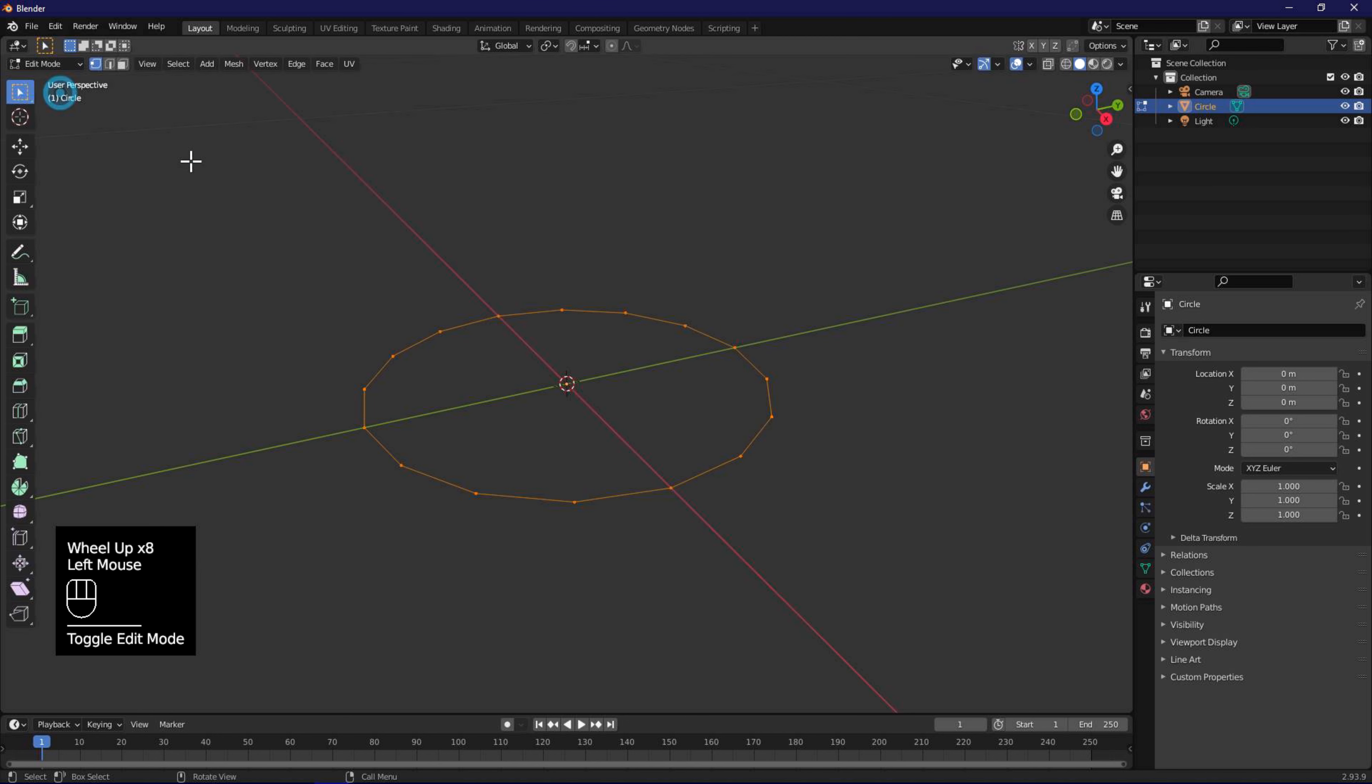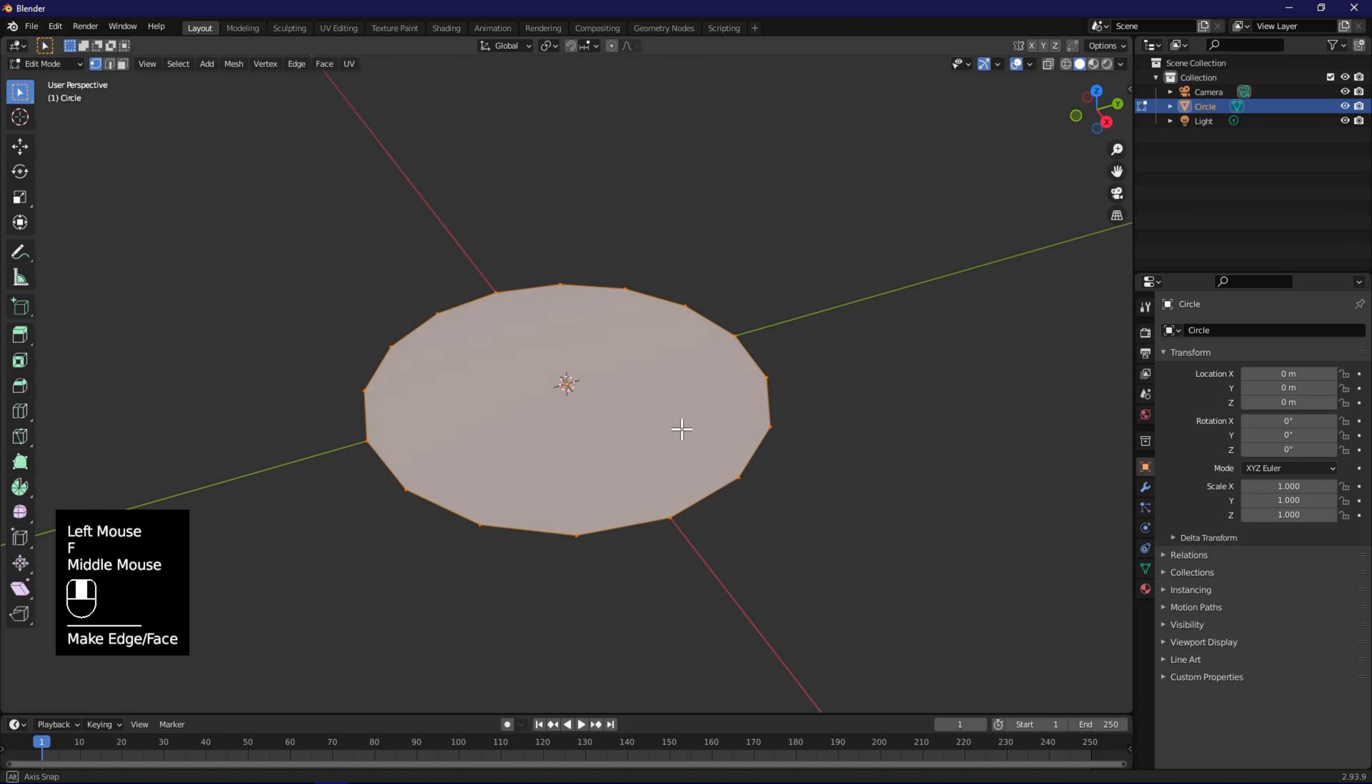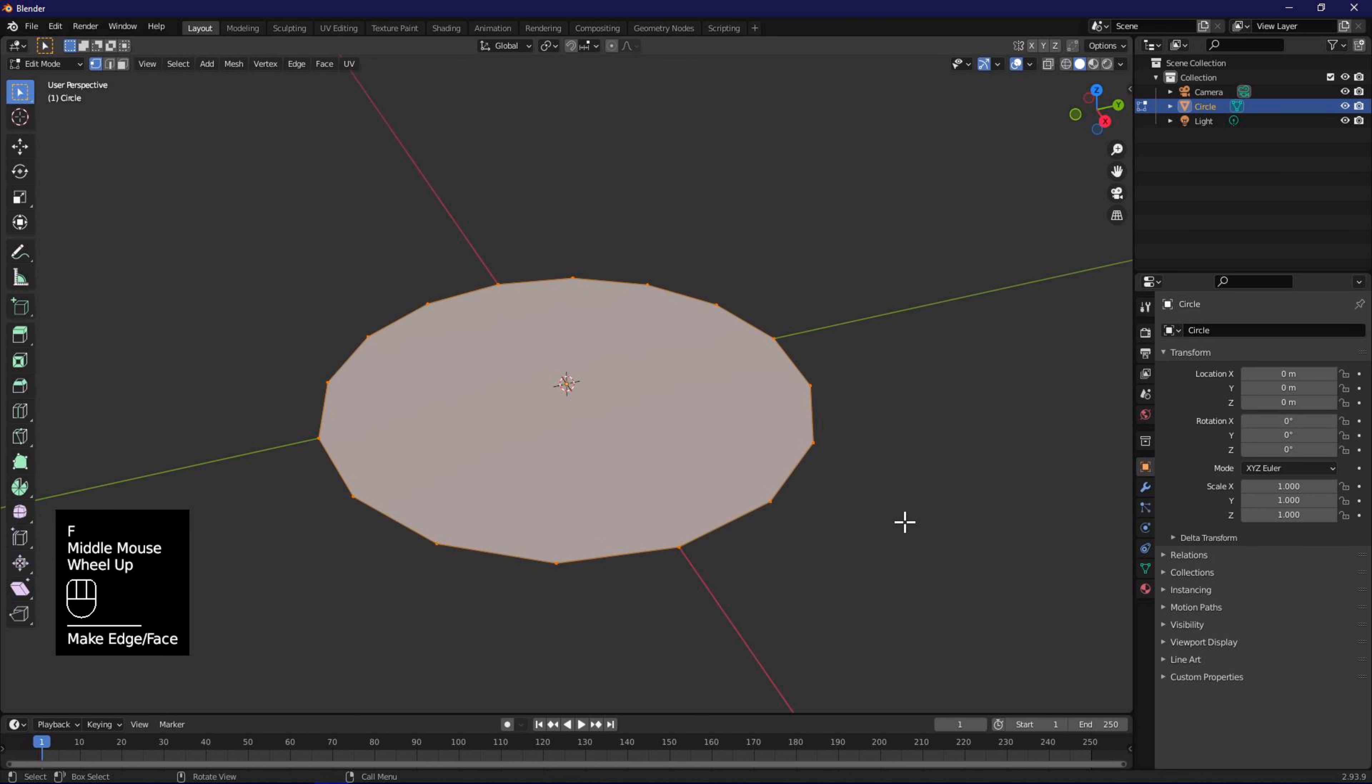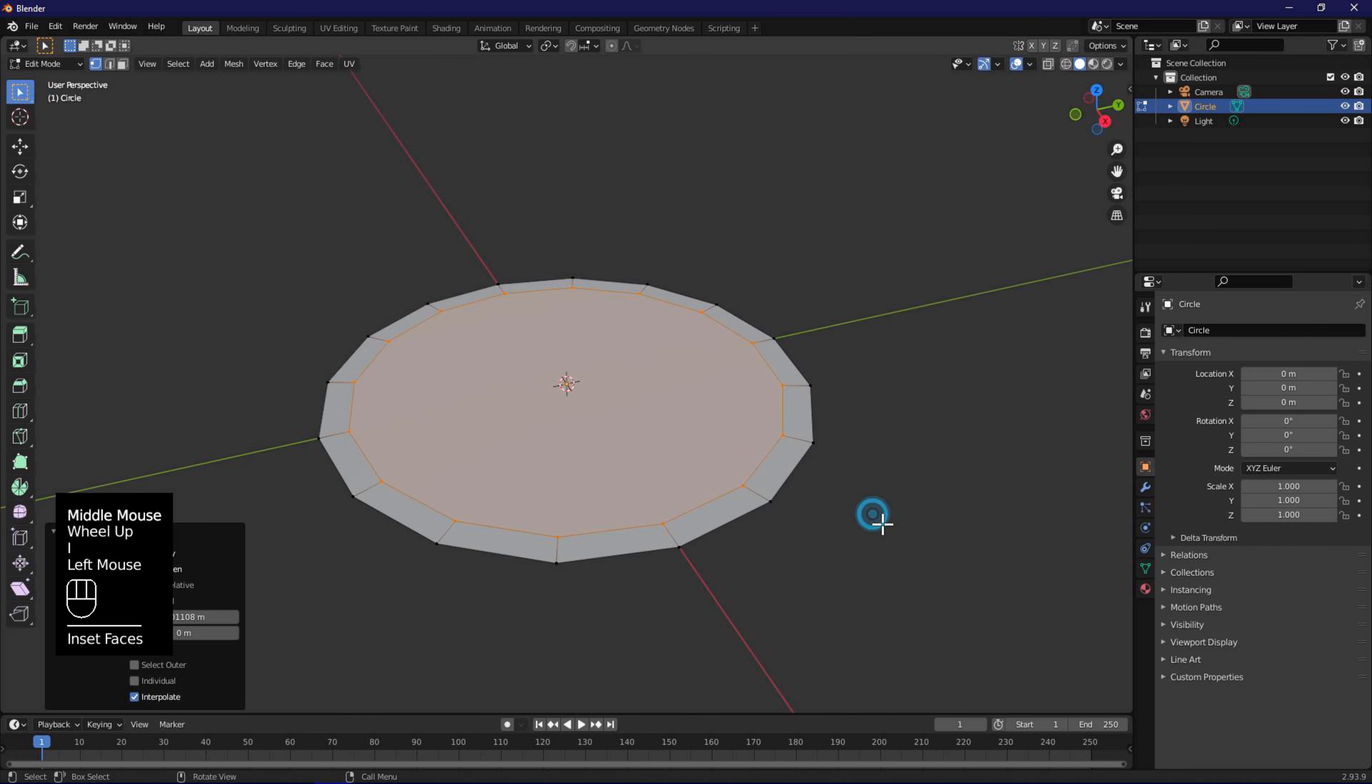Use F to fill in the circle. Press I to insert. Repeat I to insert 3 more times.